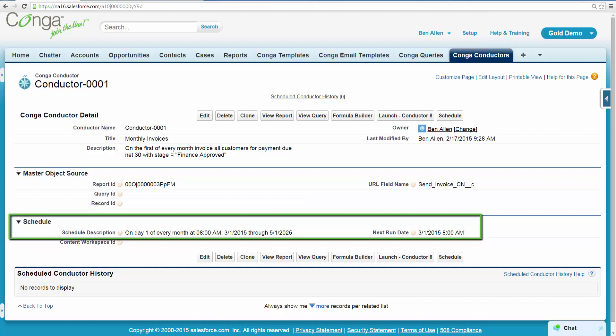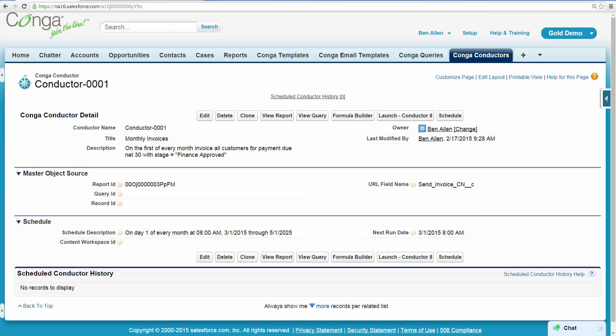Ben's next project is to automate the invoice process even further by creating a second Conductor schedule to send email reminders to customers with outstanding invoices.